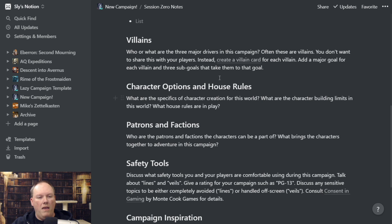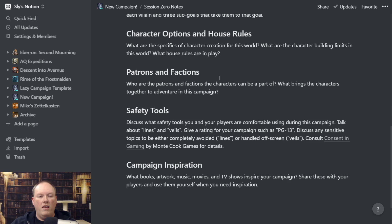Safety Tools — what are the safety tools that you use for your game? Lines and veils, X cards, what is like the movie rating for your campaign? I tend to like campaigns set at a PG-13 level. I also reference an excellent free guide called 'Consent in Gaming' by Monte Cook Games, which talks all about this sort of thing. The main thing is you want to make sure all players in your game are comfortable with the material they're going to be exposed to, both by you and by the other players.